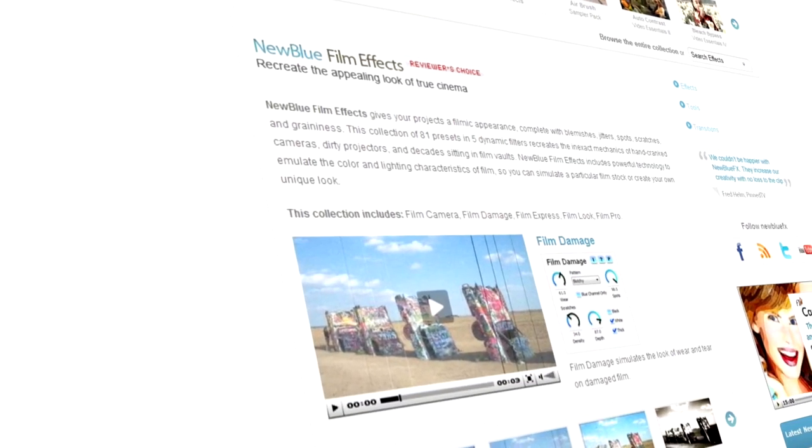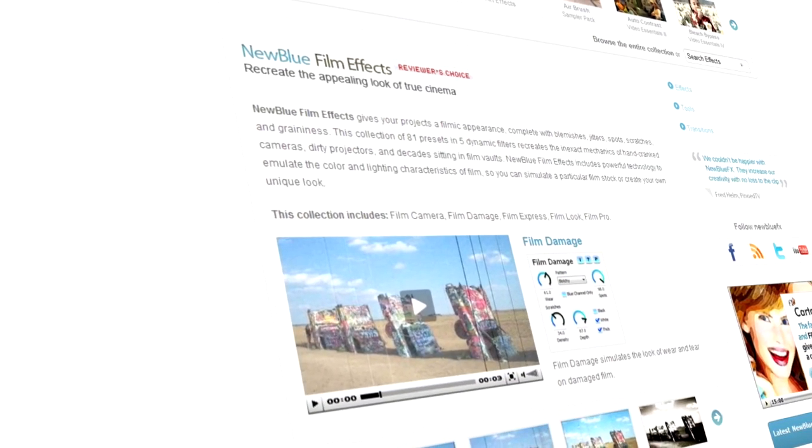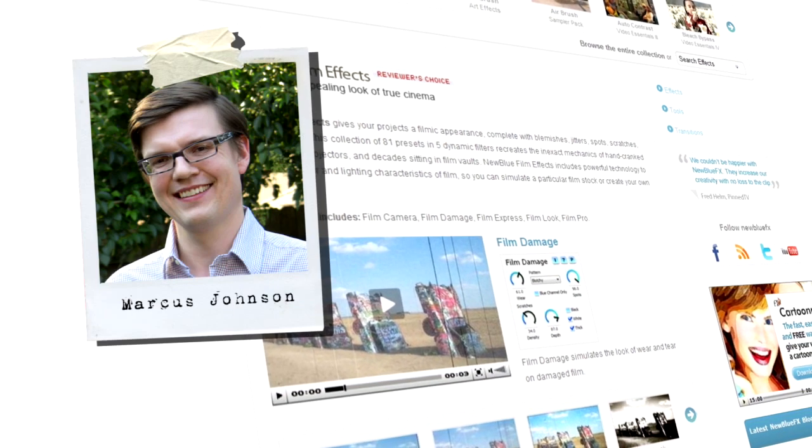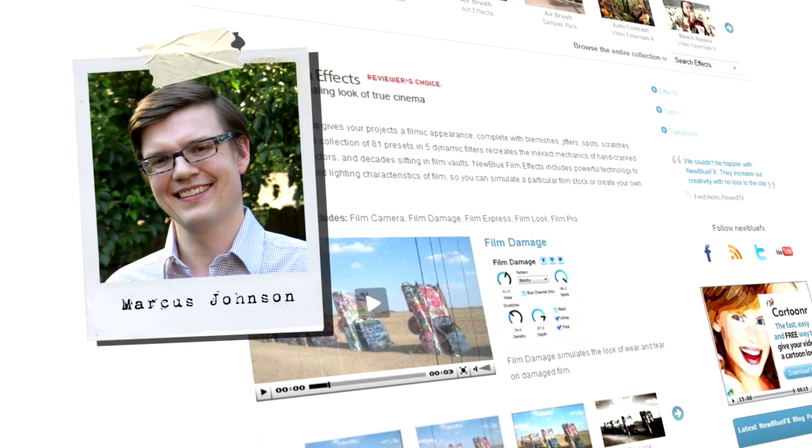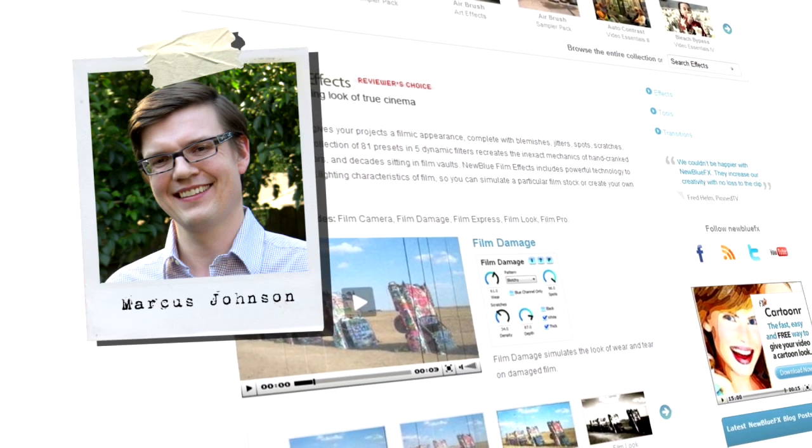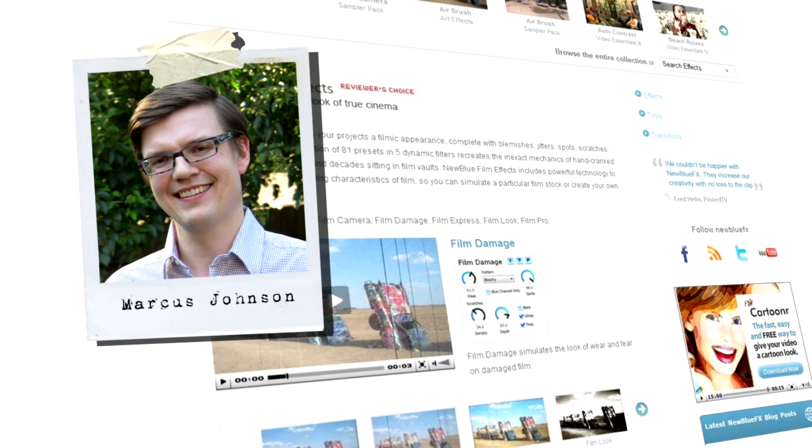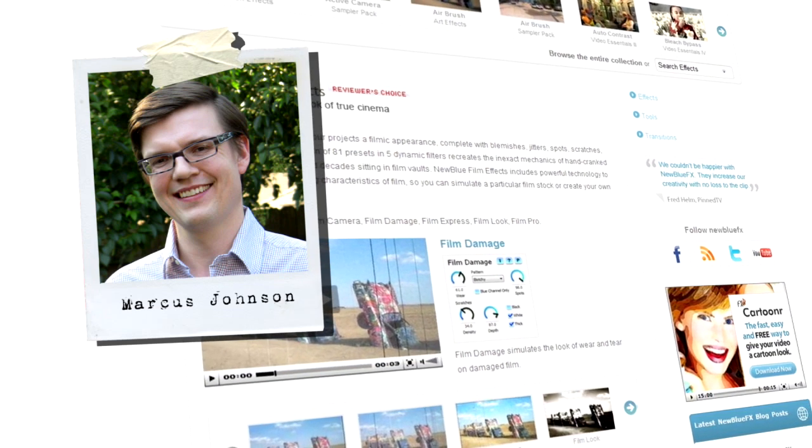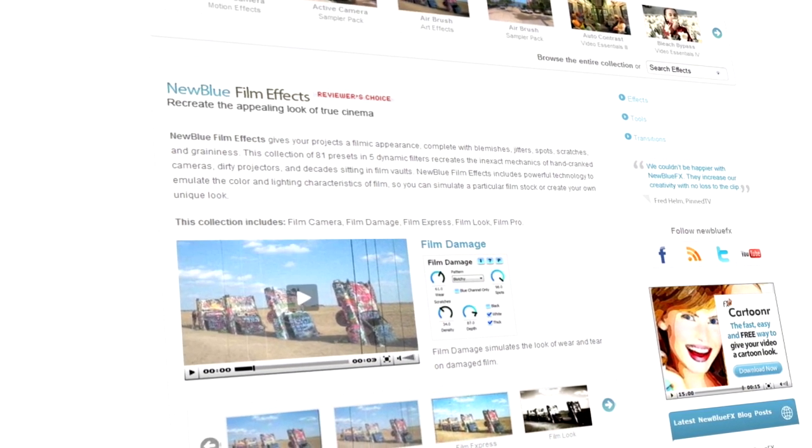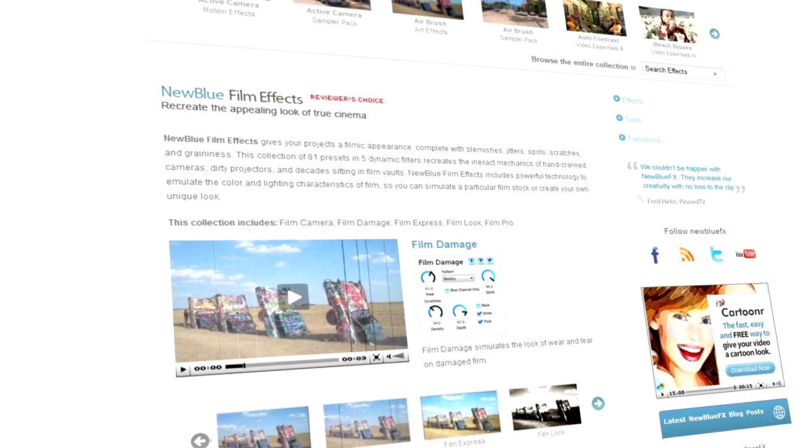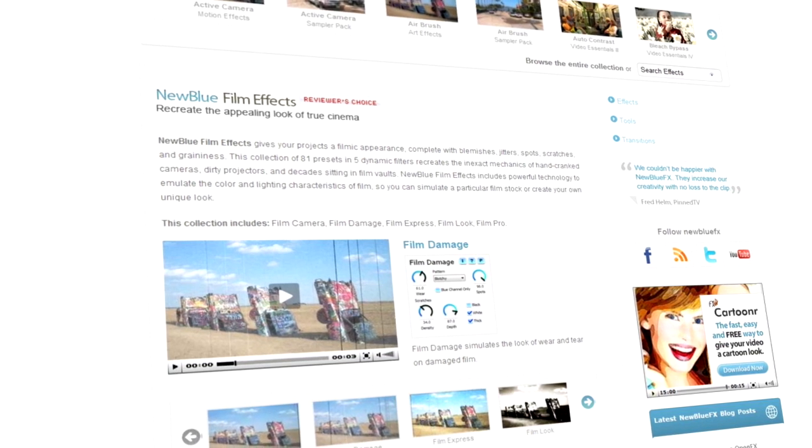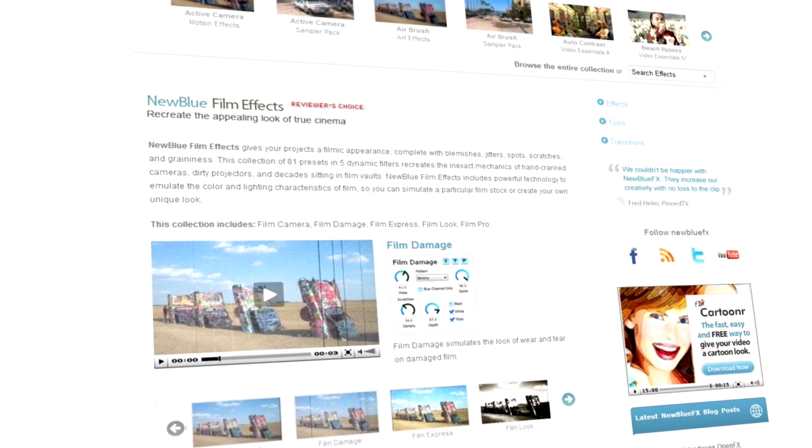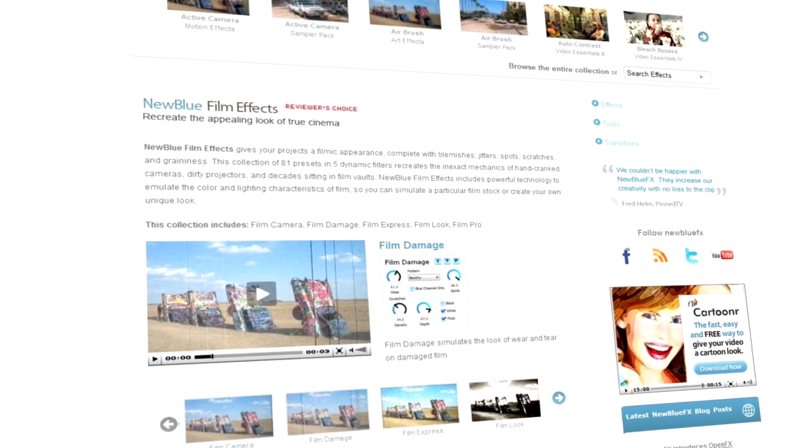Hello and welcome to NewBlueFX Tips and Techniques. I'm Marcus Johnson with NewBlue. Today we're going to be taking a look at NewBlue's Film Effects Collection. Film Effects provides you with a set of powerful tools to make your video look like it was shot on film.